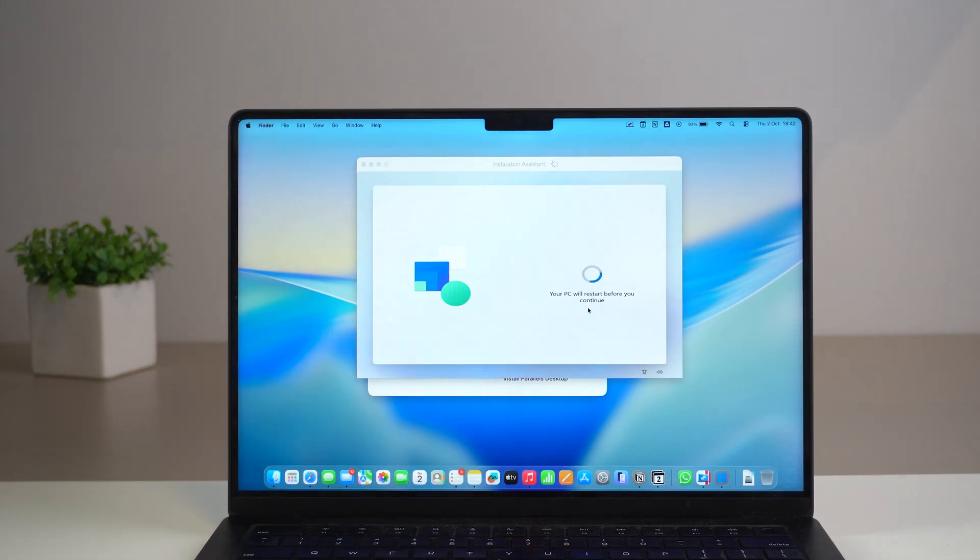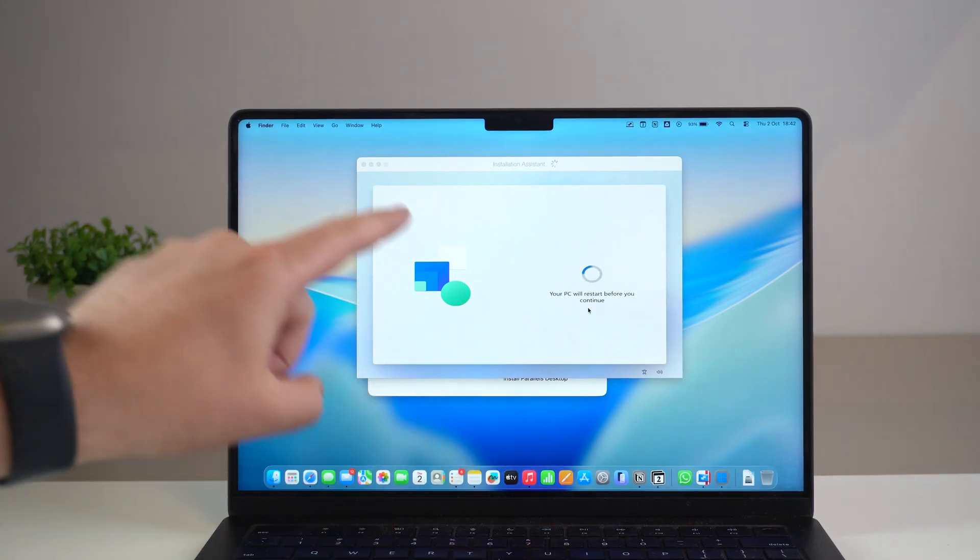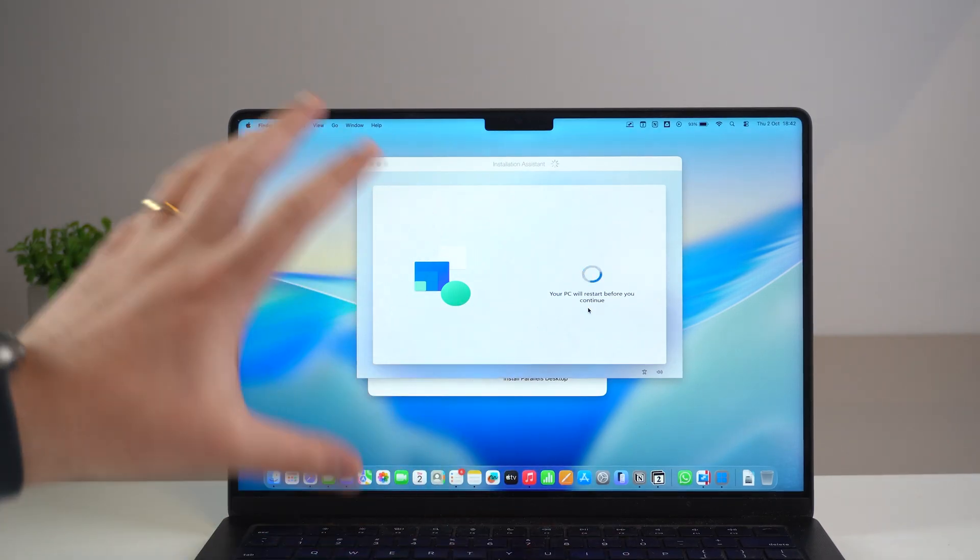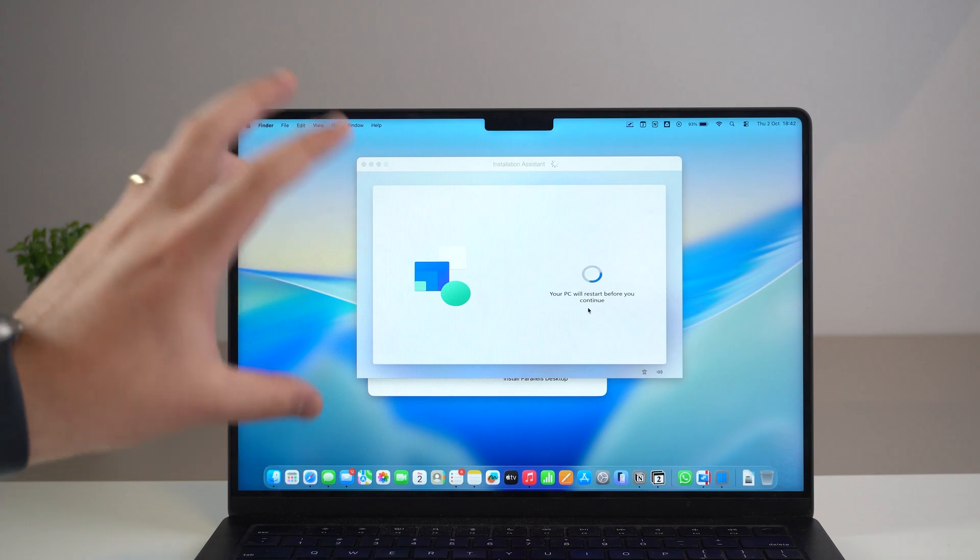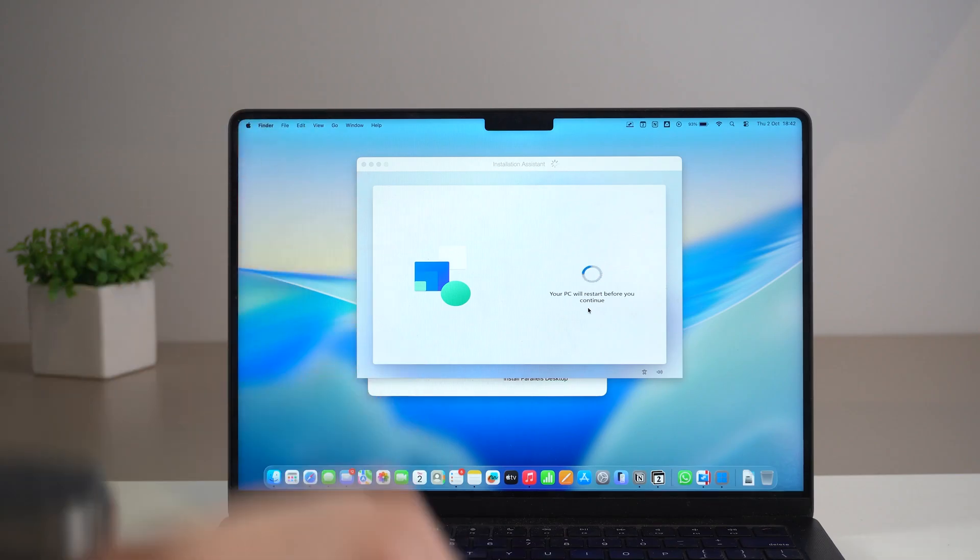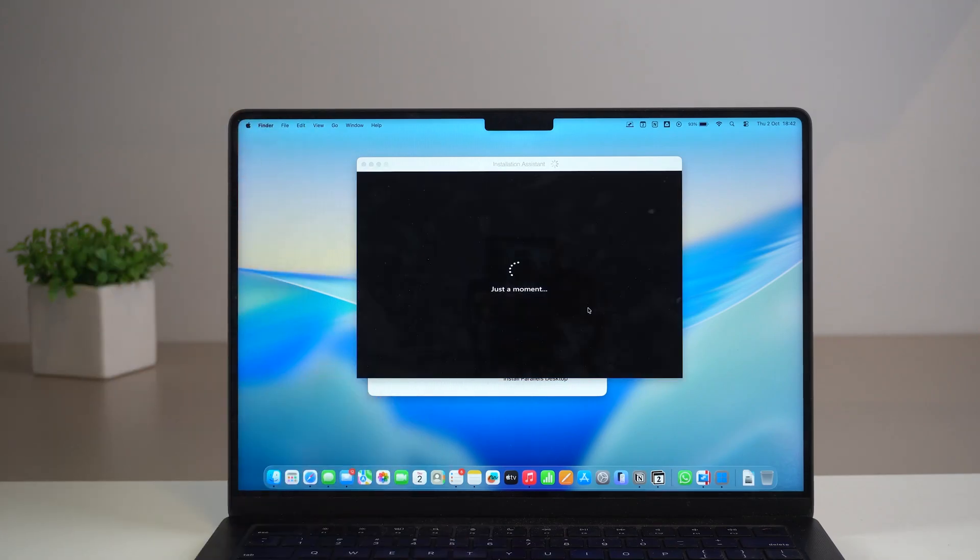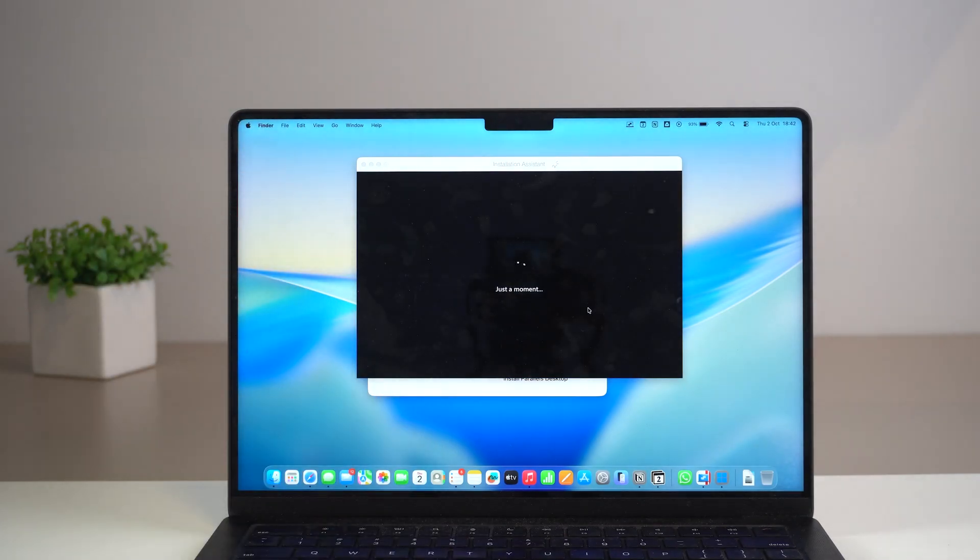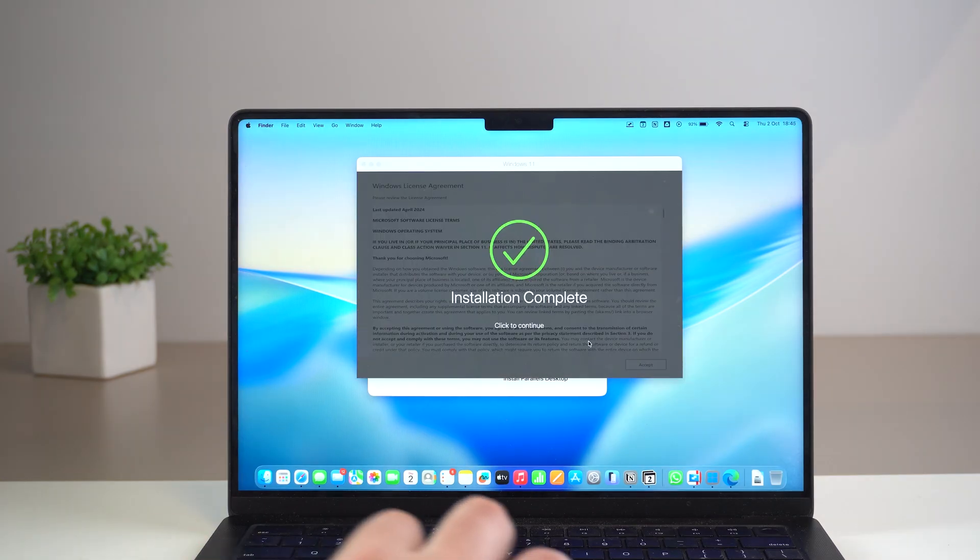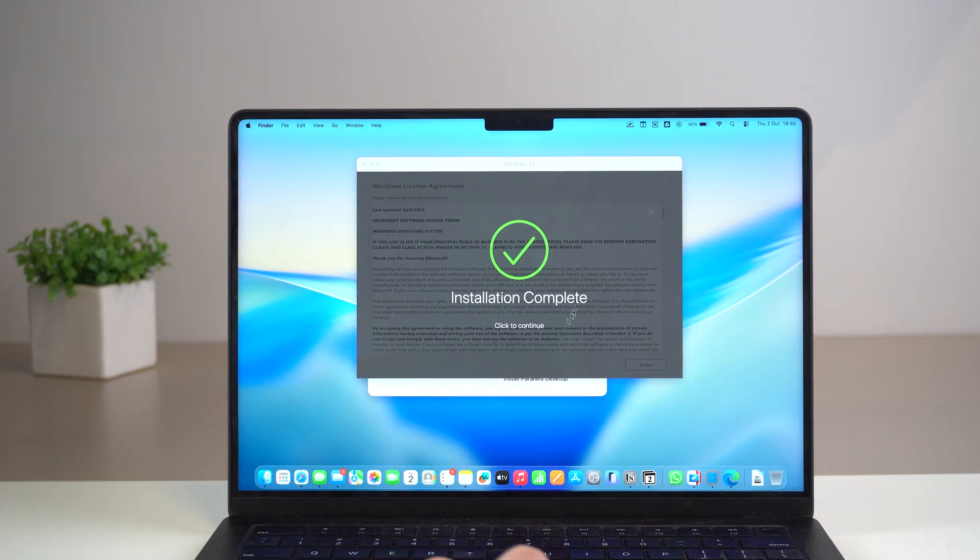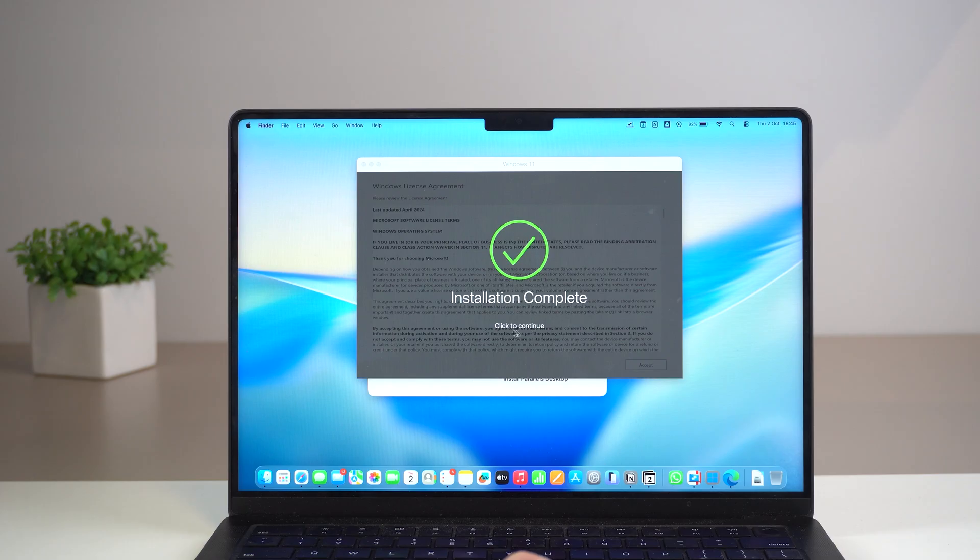We're almost there. This is the last setup loading page. And again it may take a few minutes. So just take it easy. Hang on. We're almost there. And so we get the installation complete page. We're done.